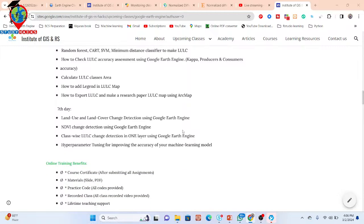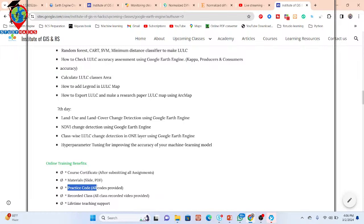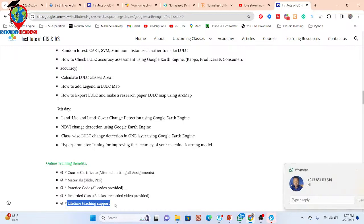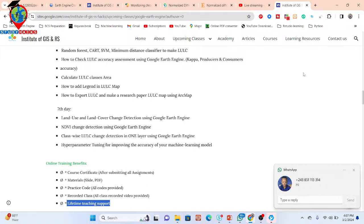You can also get some benefits when you join this online training program. You can get the course certificate after submitting all assignments. You can get all of the course materials — slides, PDFs — and all practice code. You can also get the recorded class, so if you miss any live training session you can catch up using the recording. You also get lifetime teaching support, which is very important for beginners. When you face any problem with your code, you can easily get support, and it is a continuous lifetime teaching support.